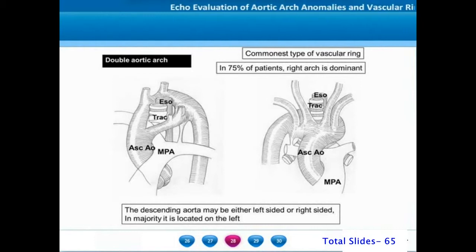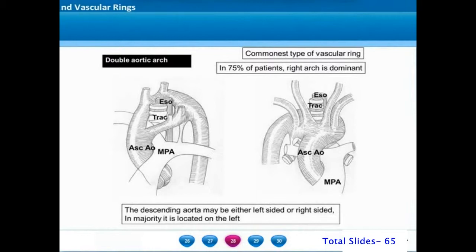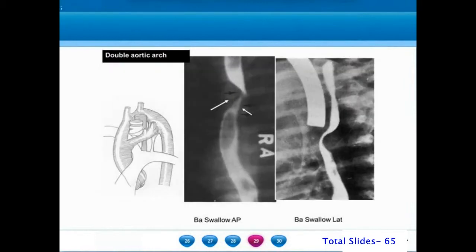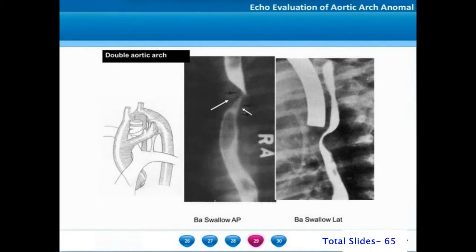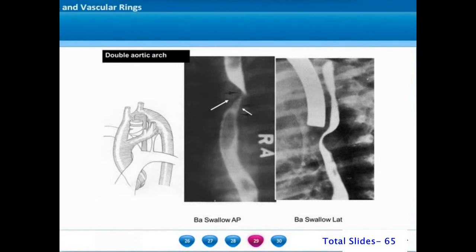The ascending aorta bifurcates into two arches which go on either side of the trachea and esophagus. On a barium swallow, we can appreciate the indentation on the esophagus by both aortic arches on either side. On a lateral view, we can notice an indentation on both the anterior and posterior sides.